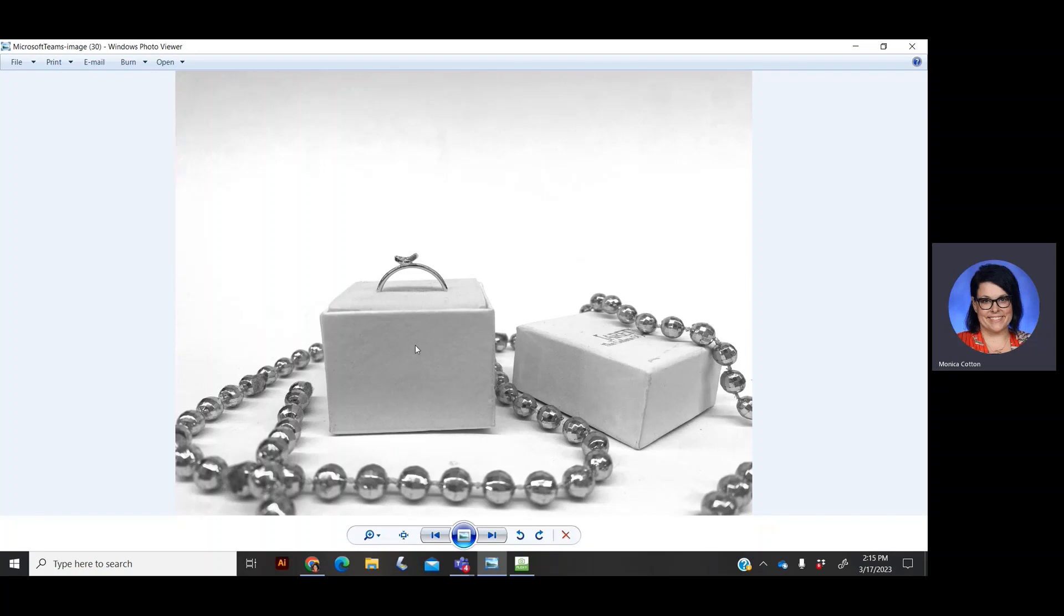If your still life has perspective and you see angles like the top of the box or a side of one of your one-point boxes, then you're going to need to follow the one-point perspective rules.